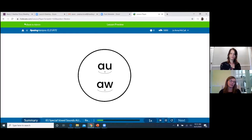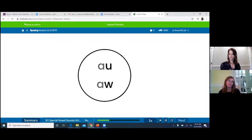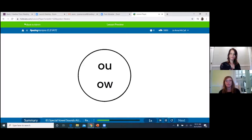The second set of special vowel sounds: simply change the A in AU and AW to O — OU and OW both make the sound 'ow.' We mark this special vowel sound the same way: place an X underneath and between the two letters, then join the letters together with an arc.